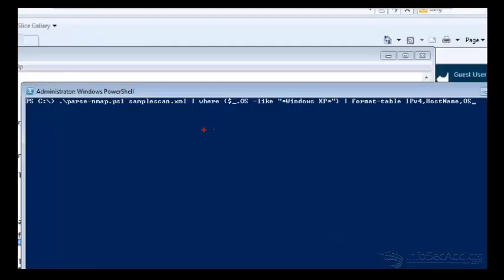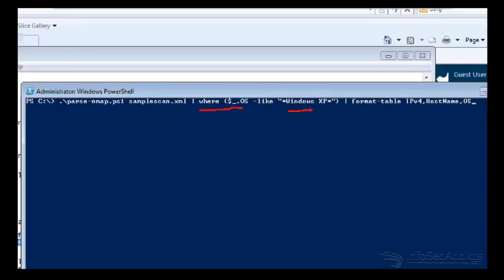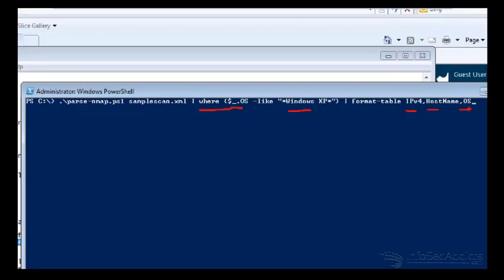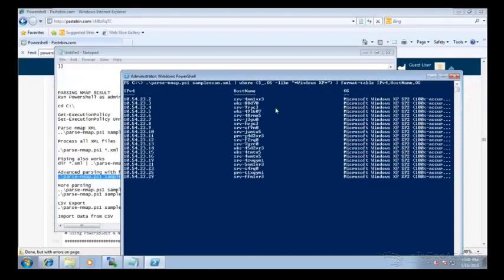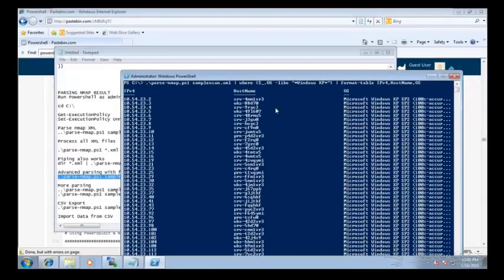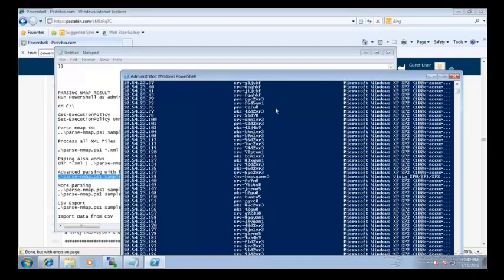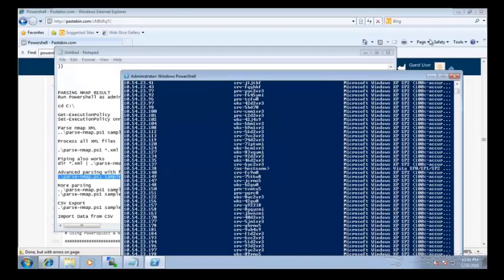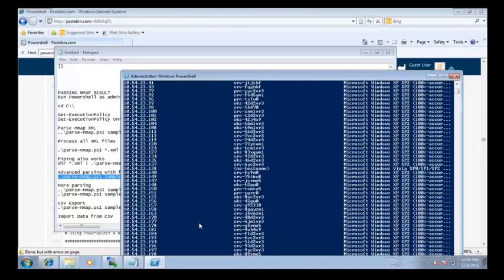Okay, so here you're going to see that we're going to push this, and then we're going to say, okay, where the OS looks like Windows XP. Format it so that I can see the IP address, the host name, and the OS. So this is kind of like SED and AWK in Linux. So you want to start formatting how the data looks on the screen. See that? Nice, pretty view of all of your NMAP data. Okay, and that's handy. So that's all only Windows XP hosts.